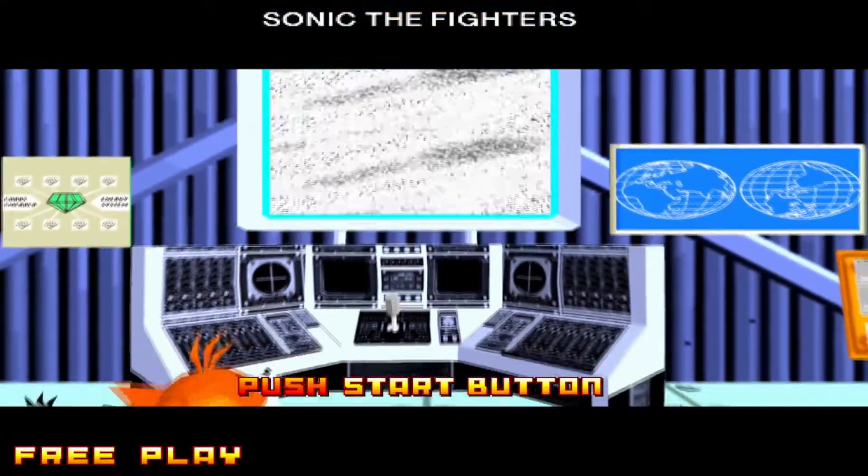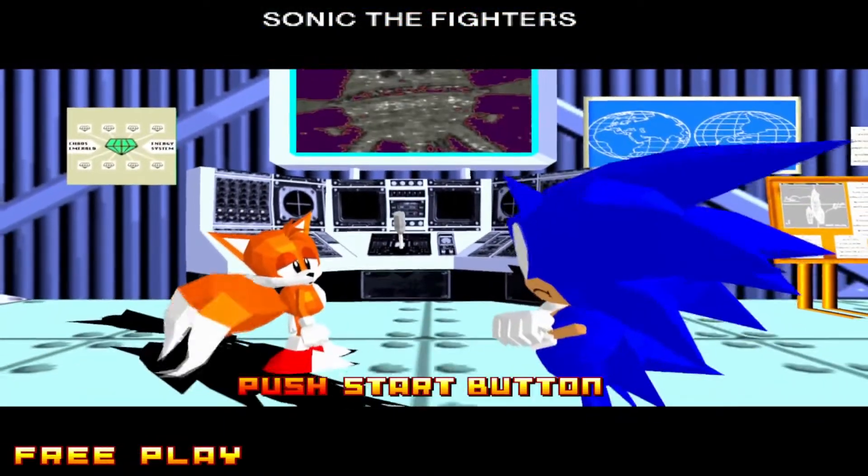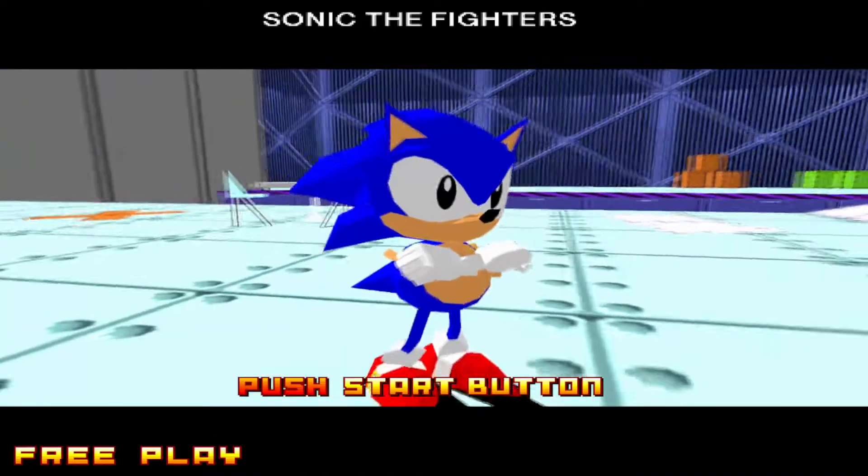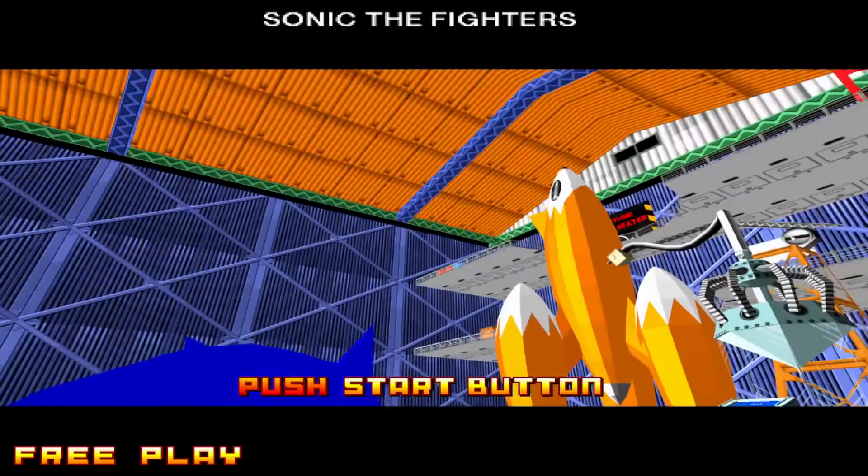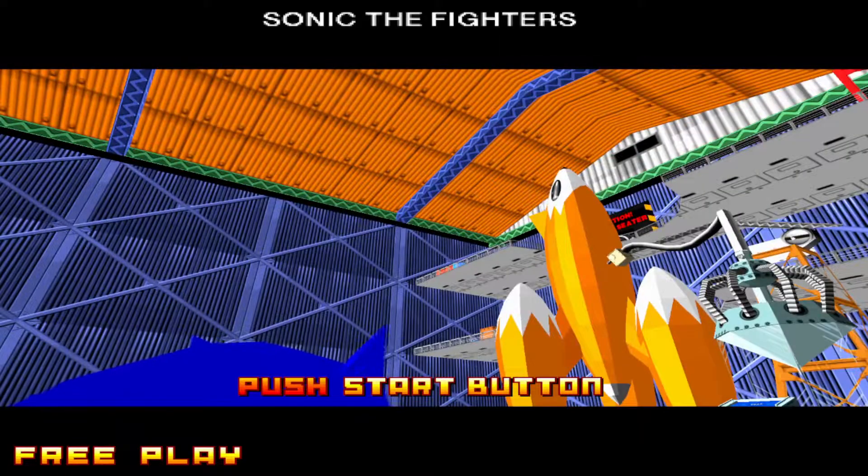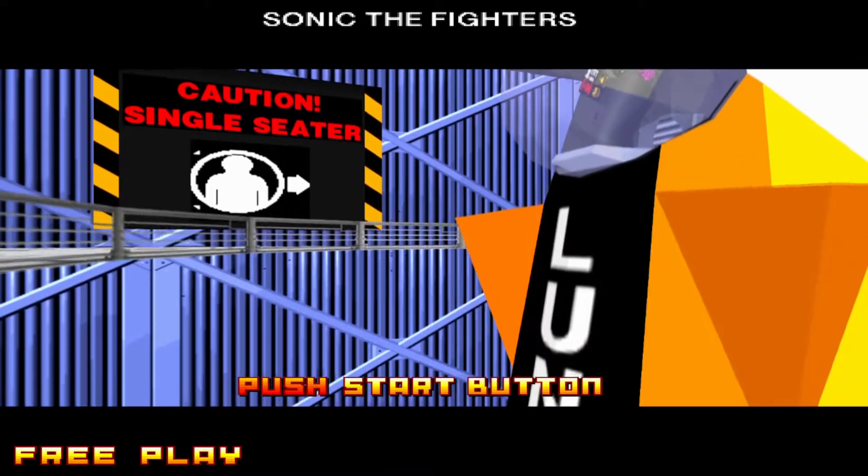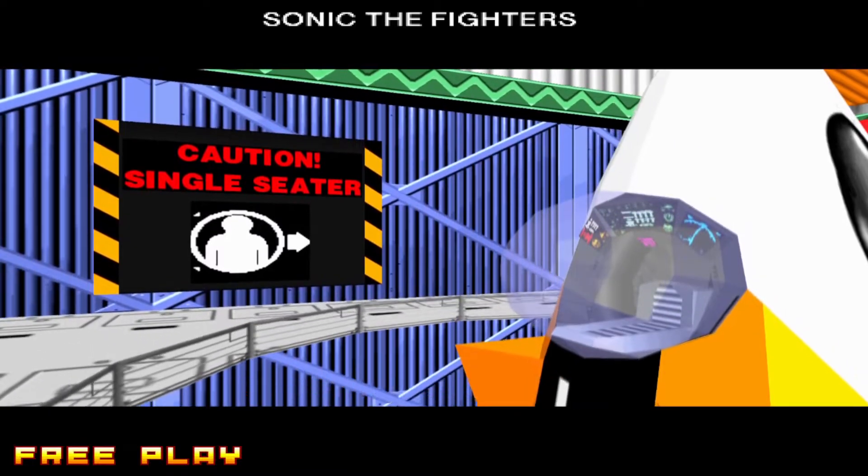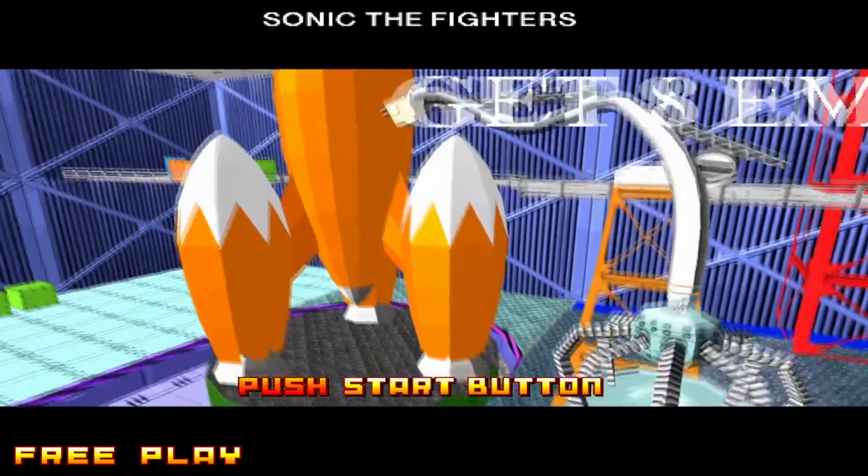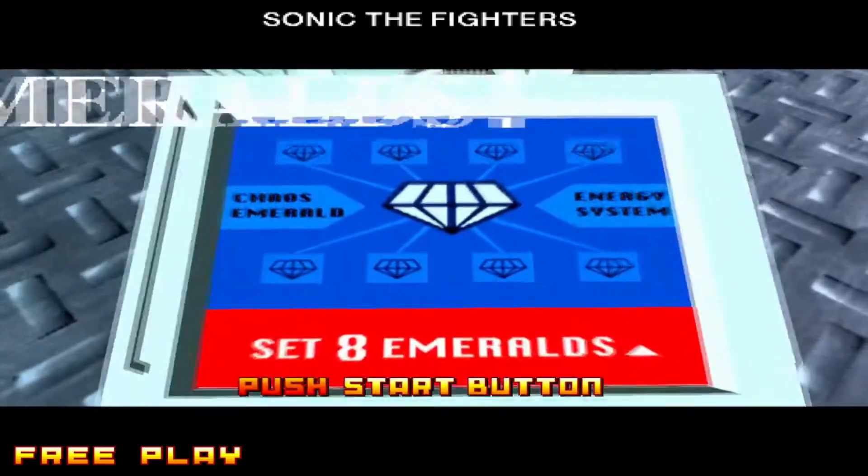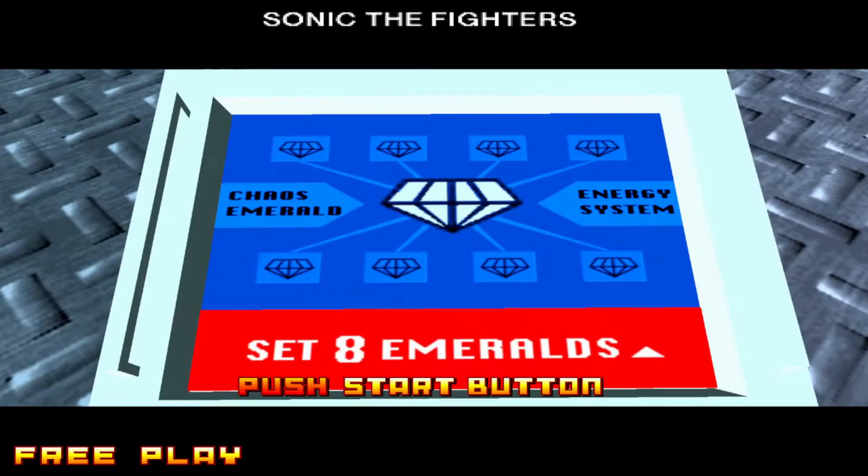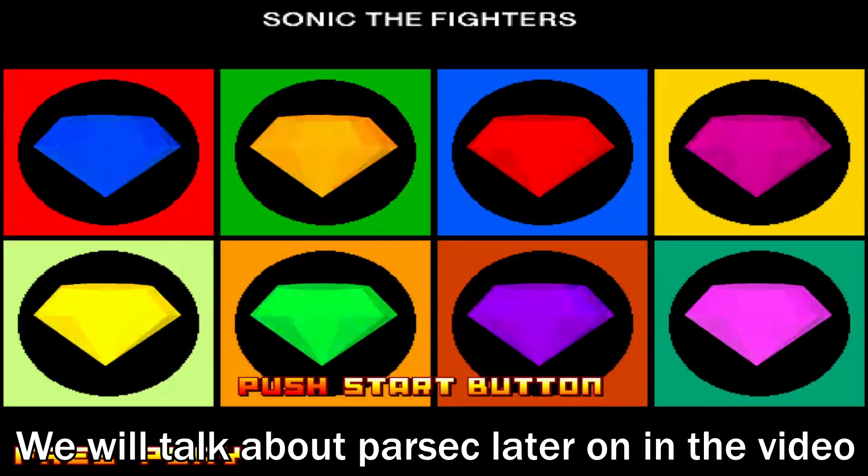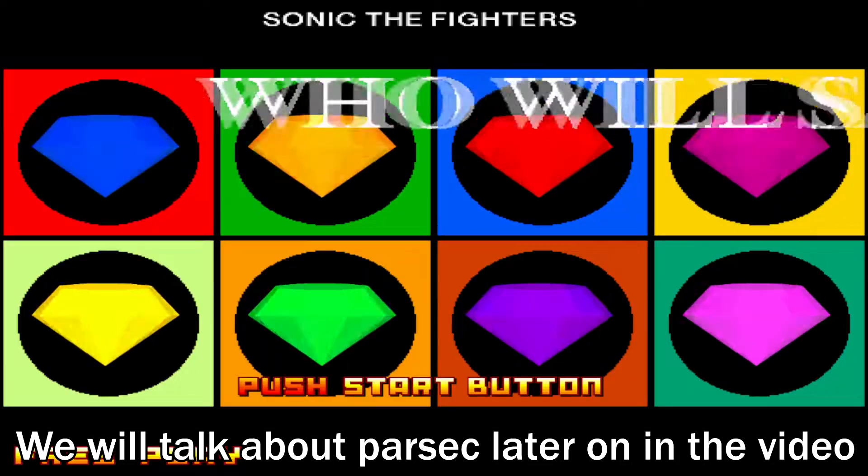The other way is through the AM2 emulator. This emulates the arcade version of Sonic the Fighters, but it cannot be played online due to it having no netplay built into the emulator, but this can be fixed with Parsec, however.